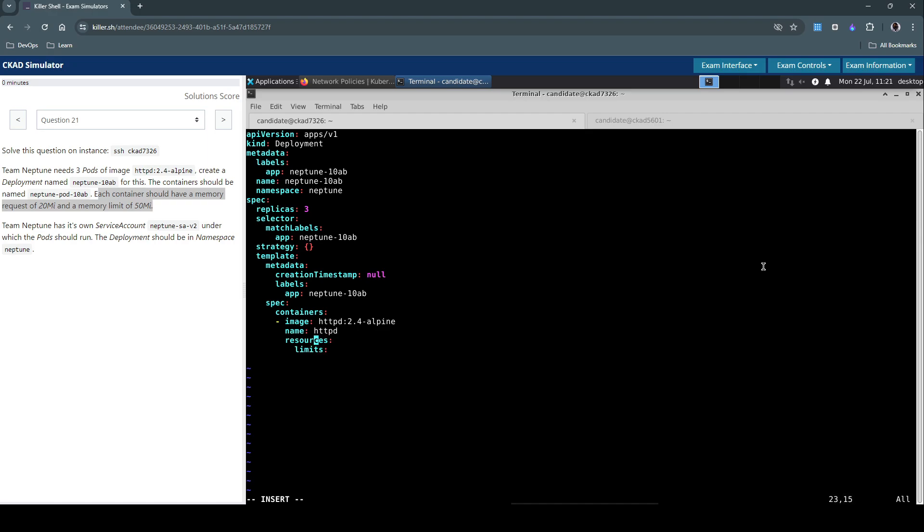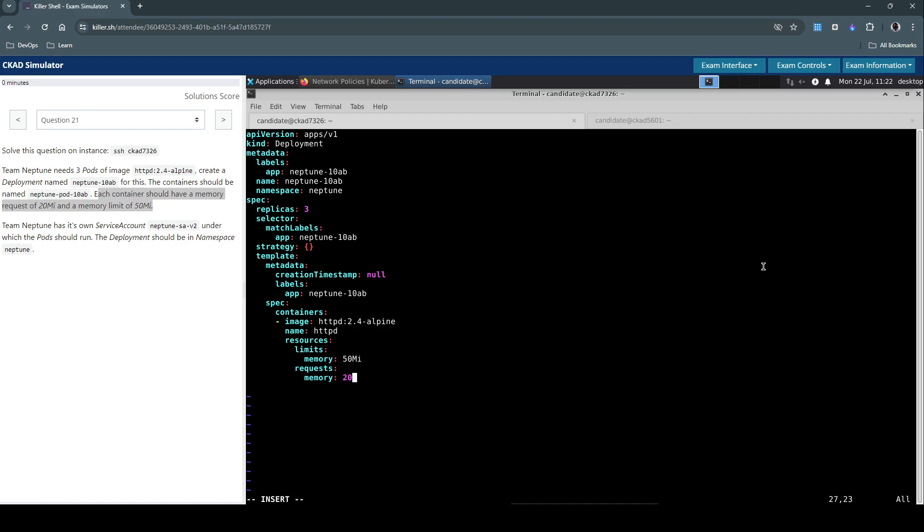Under the limits we are going to set the memory limit as 50 mebibytes, and the requests for memory is going to be 20 mebibytes.